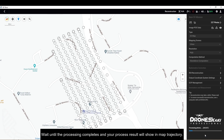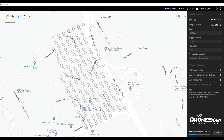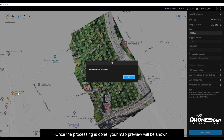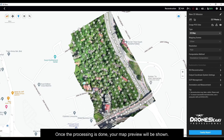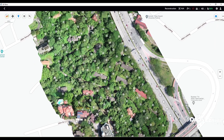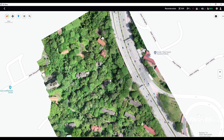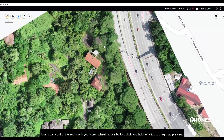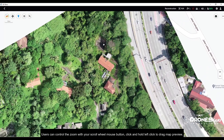Wait until the processing completes — your process result will show a map trajectory. Once the processing is done, your map preview will be shown. Users can control the zoom with the scroll wheel mouse button, and click and hold left-click to drag the map preview.